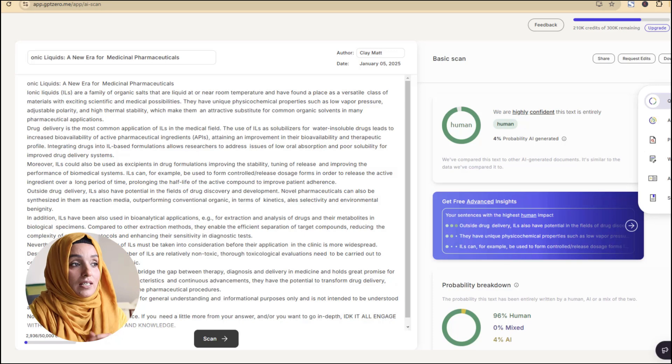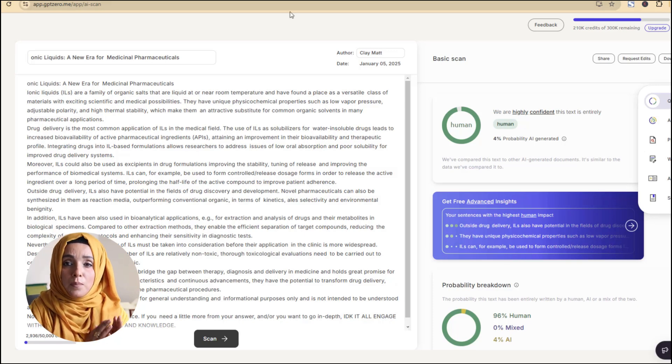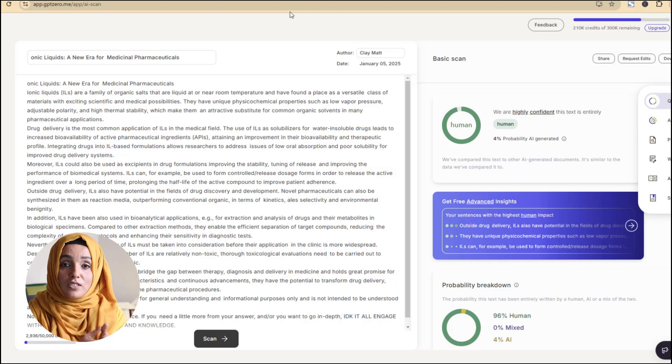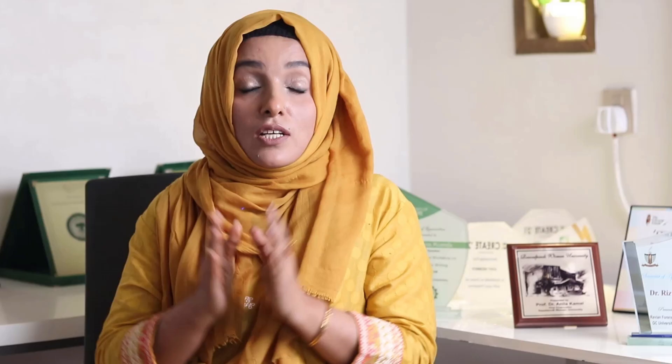If your content is passed by GPT-0 or Copy Leaks, make sure that this report is very close to the report of Turnitin.